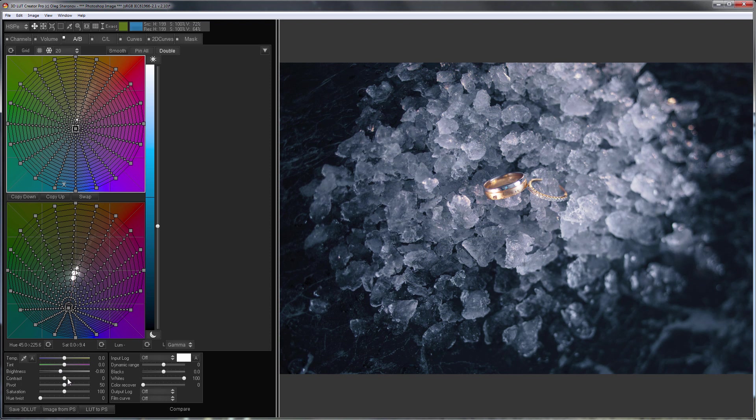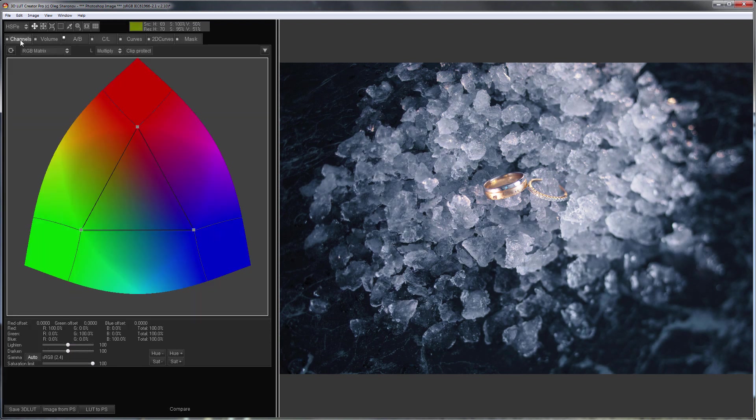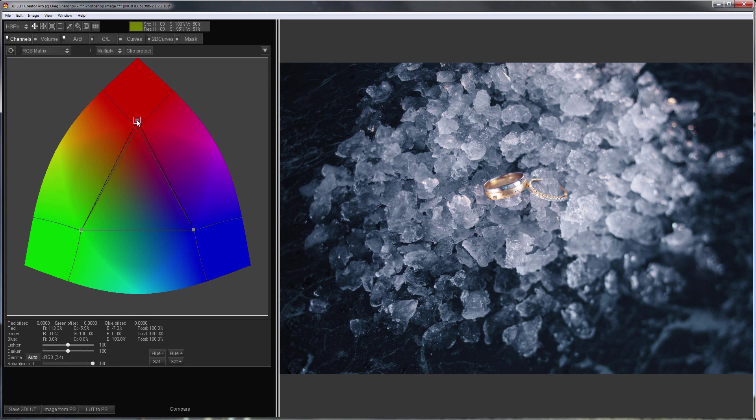Now I'm going to set the contrast. I will adjust the color of the rings in Channel Mixer. Only the rings will change in color because everything except the rings is neutral here.